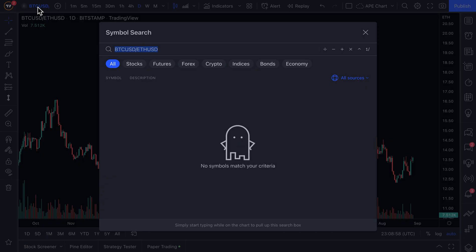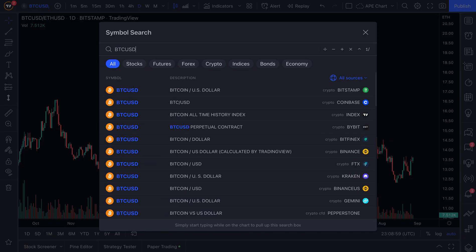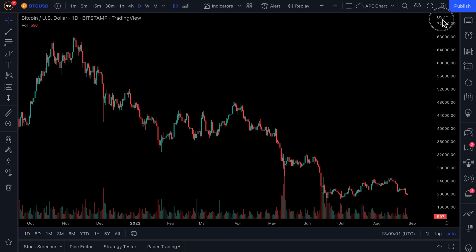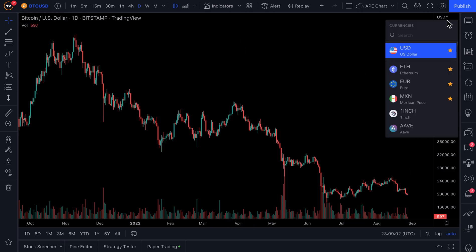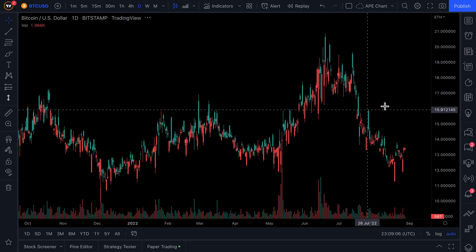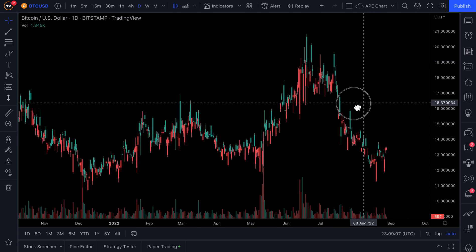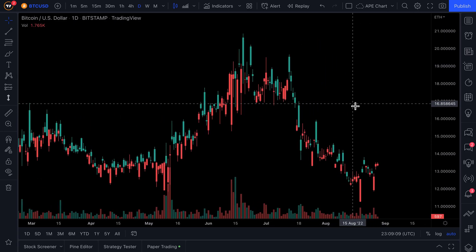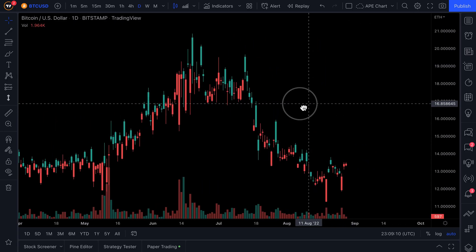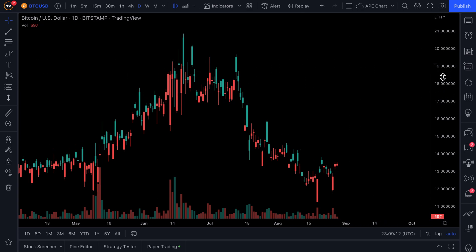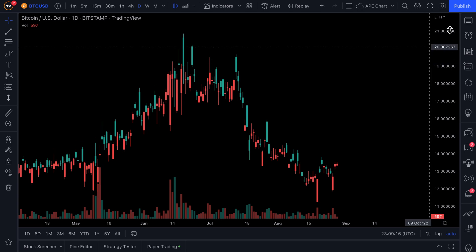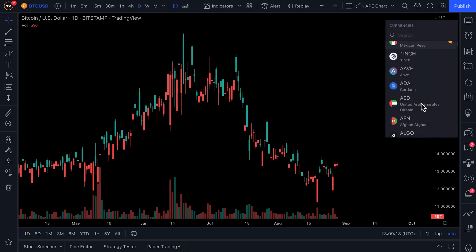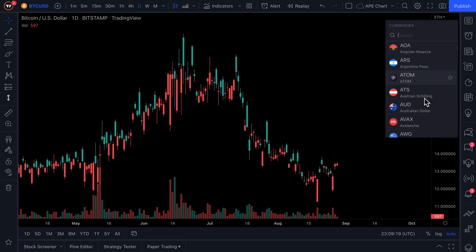There is an easier way to do this though. With BTC/USD loaded, go to the price scale, select the currency you want to create the ratio in, and the price scale quickly adjusts — it's perfect to your needs. This is very beneficial for cryptocurrency traders and investors.